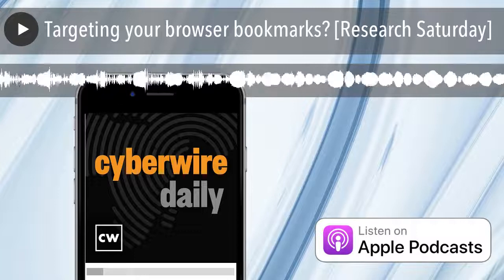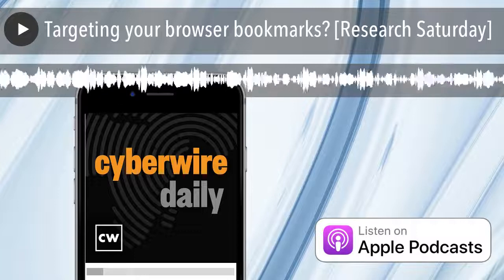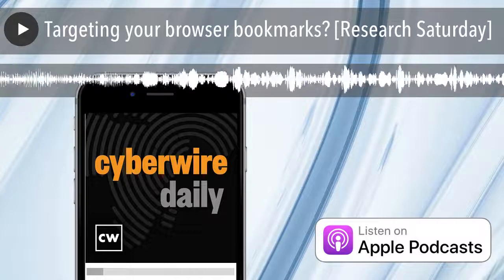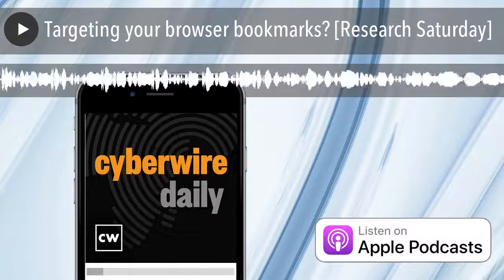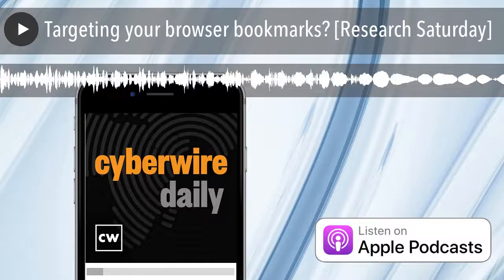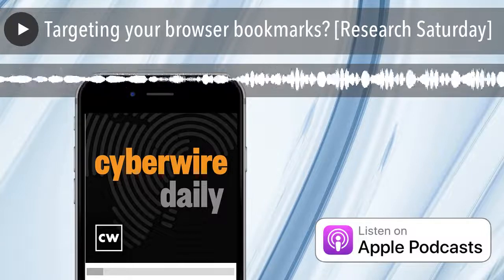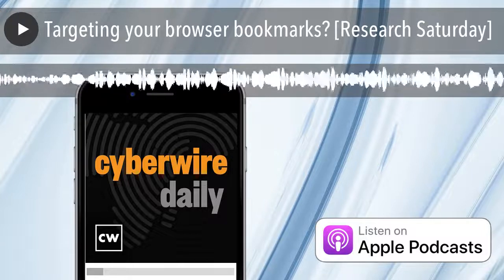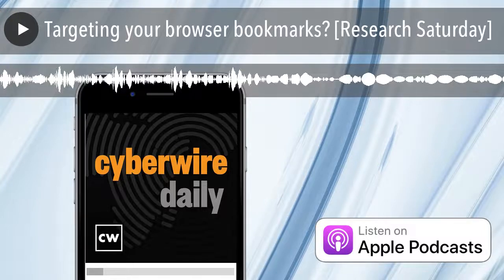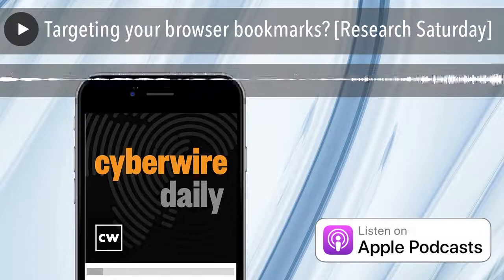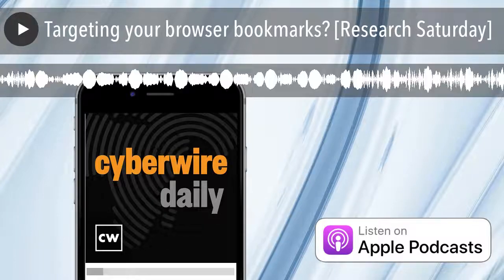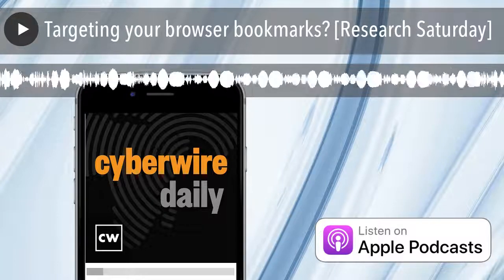Our thanks to David Prefer from the SANS Technology Institute for joining us. The research is titled Bookmark Brugling: Novel Data Exfiltration with Brugglemark. We'll have a link in the show notes. Thanks to Juniper Networks for sponsoring our show — you can learn more at juniper.net/security or connect with them on Twitter or Facebook.